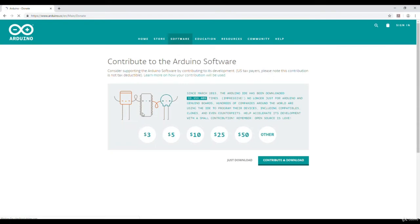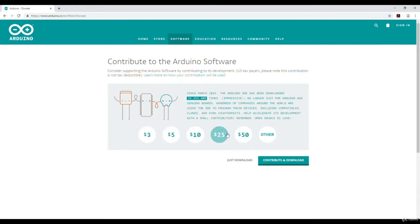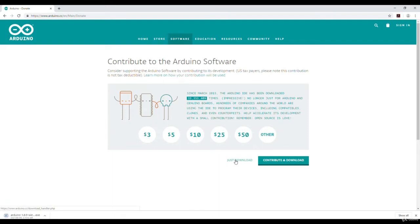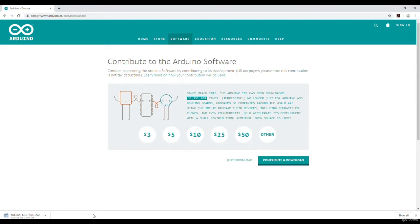Now they are asking for a contribution. If you can contribute, you will click on contribute and download by selecting an amount of your choice. I am skipping this step, so I will click on just download. The download has been started and it will take one or two minutes.